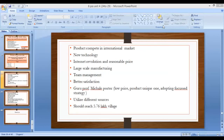Next is utilizing different sources — use all sources of publicity on a large scale. Indian companies should reach the 5.76 lakh villages before other multinational companies reach there.